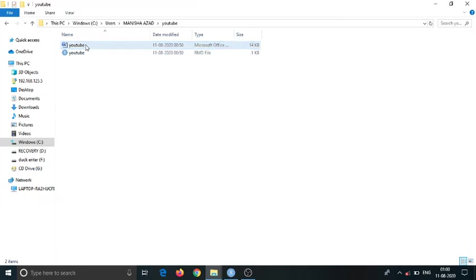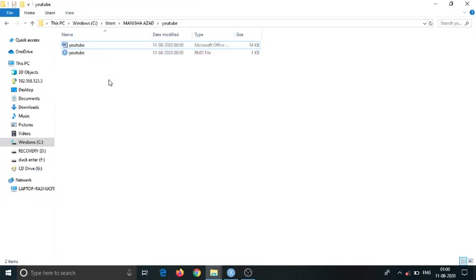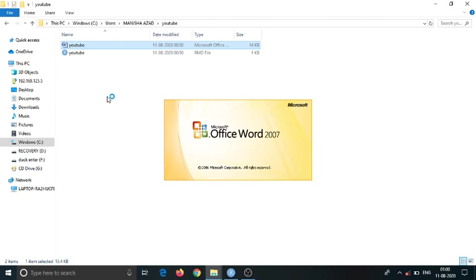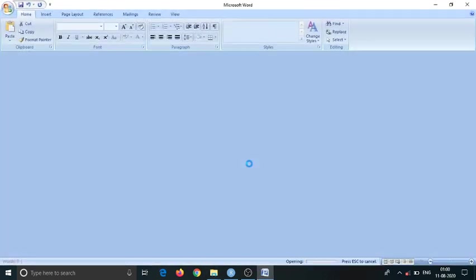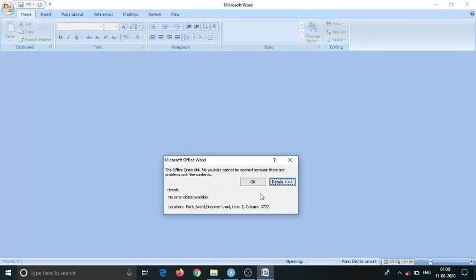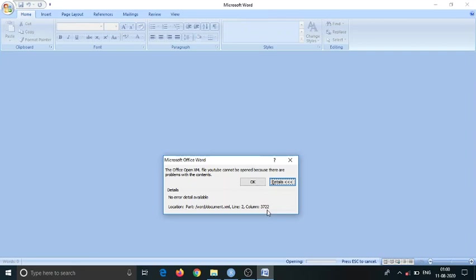So here is the problem. I have one Word file that is named YouTube. When I open this YouTube file, as you can see, this error pops up. It says the Office Open XML file YouTube can't be opened because there are problems with the content, and it shows the line to column 3722.